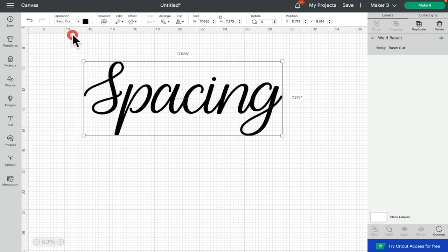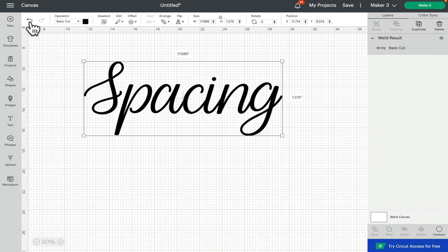We're going to change that back to a cut. Don't forget, welding is like super glue. So what I always advise doing, because you can't undo it once you've saved your project and closed it down, you can't then unweld. Now I can undo the weld, but that's before I close Design Space down. If I close Design Space down, I cannot undo that weld. So what I always advise doing is saving it, then welding it, then cutting it.